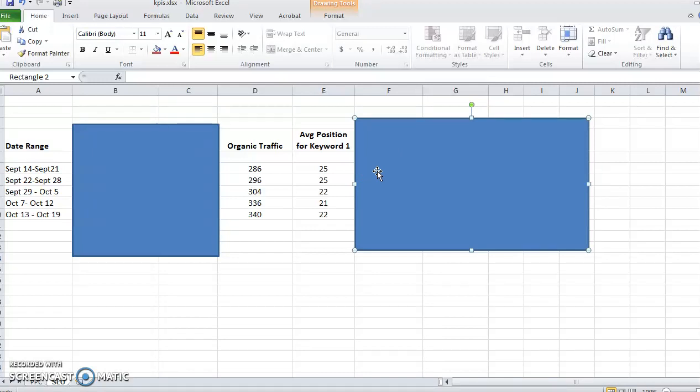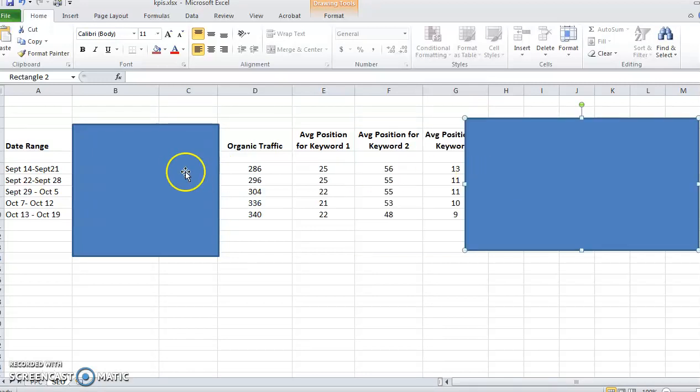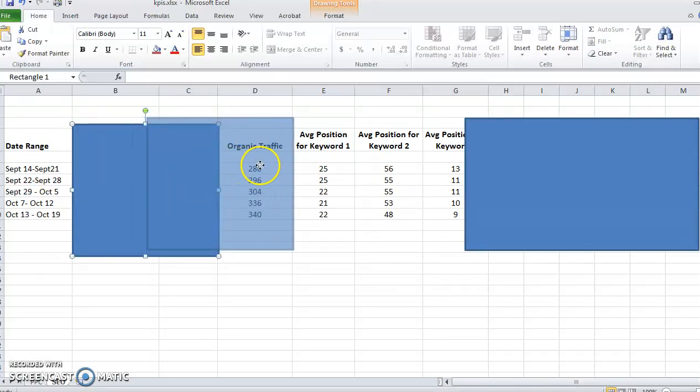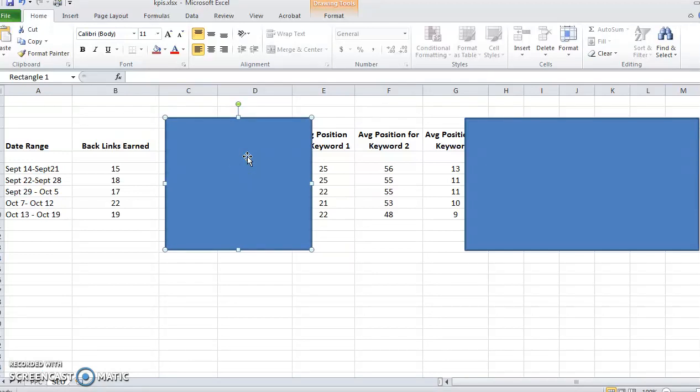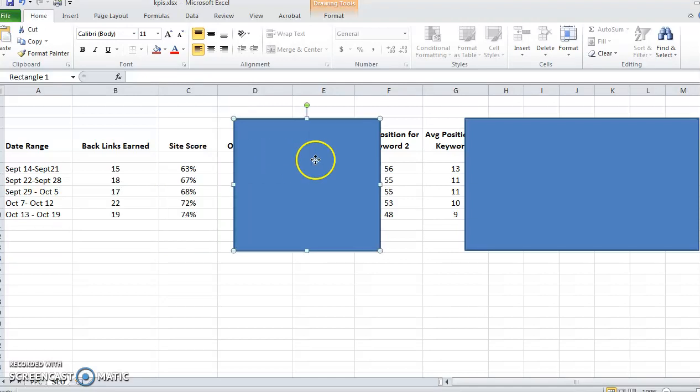A couple things I like to track are your backlinks earned. If you're doing link building specifically, whether that's through PR or outreach or manually going out and finding high-quality relevant websites that you try to earn links from, tracking how many backlinks you earn per week is a good indicator to show that you're going to be moving up in the SERPs.